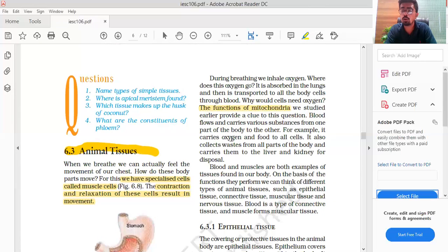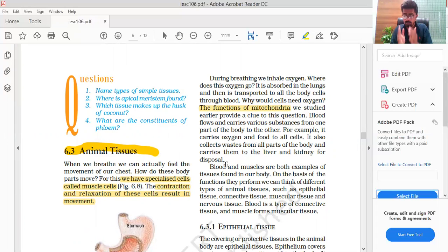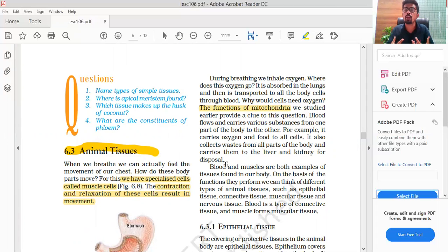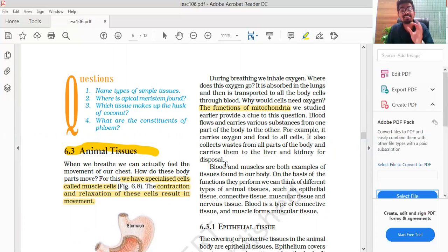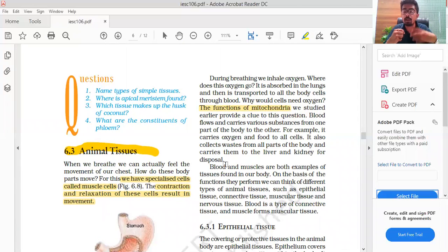For example, blood carries oxygen and food to all the cells. It also collects waste from all parts of the body and carries it to the liver and kidney for disposal. When oxygen reaches the cells, it reaches the mitochondria. What happens in the mitochondria? It is called the powerhouse of the cell, and the powerhouse generates energy from oxygen.